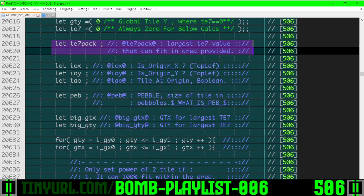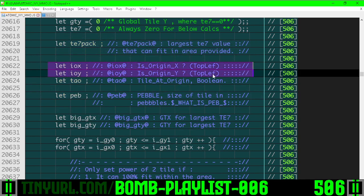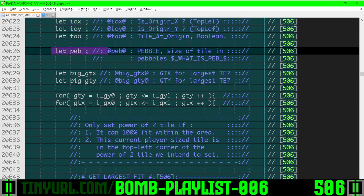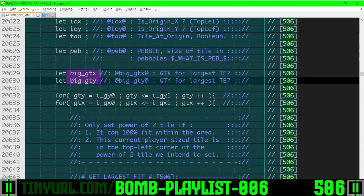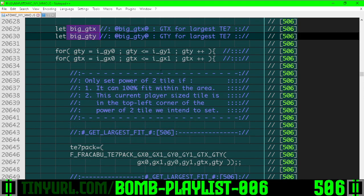The largest tile size exponent, whether we're on the origin and the flag for origin X and origin Y, the pebble size in tiles, the size in player size tiles for the current larger tile we're trying to set. Big GTX and GTY is the GTX, GTY for the larger power of two tile we're trying to set.